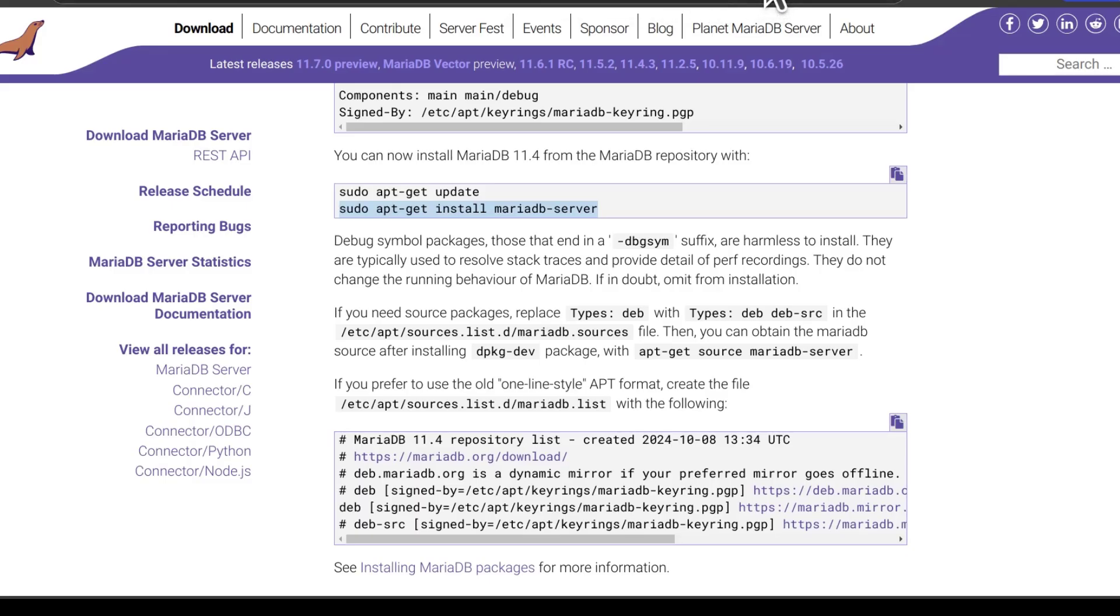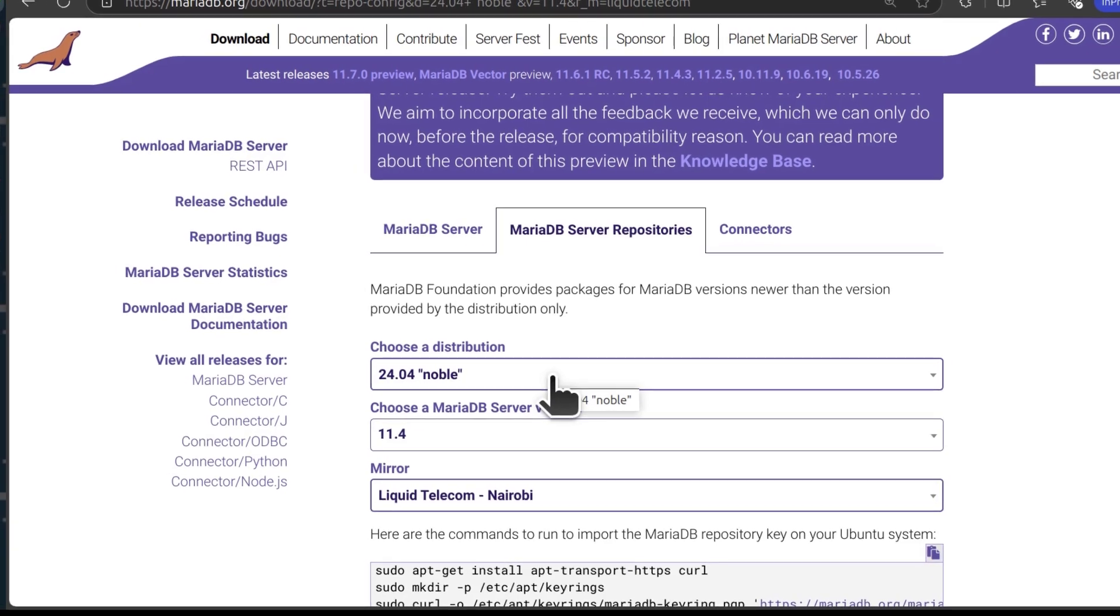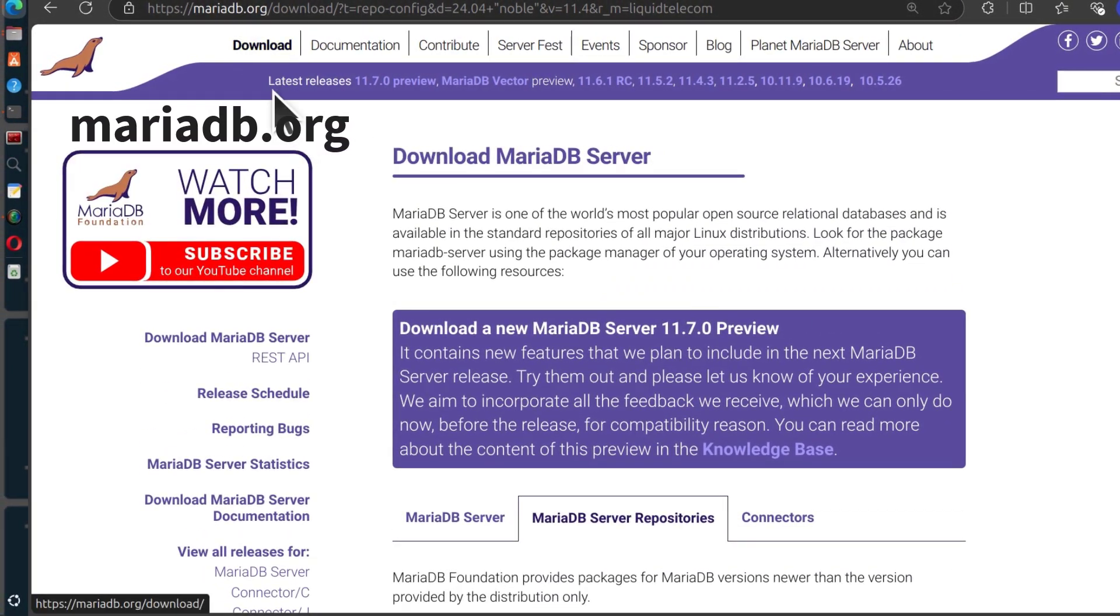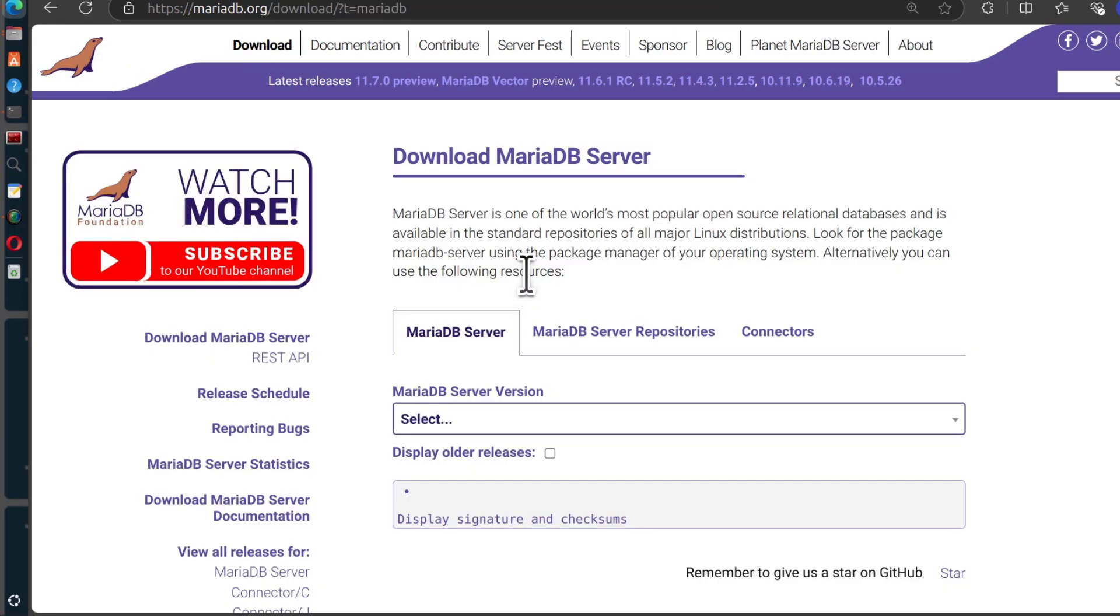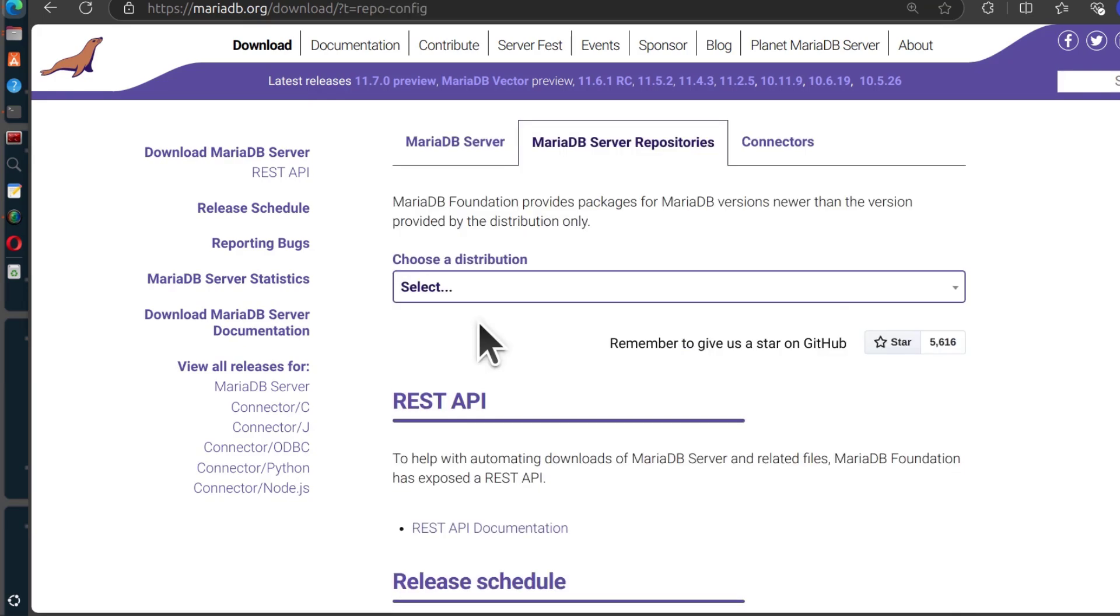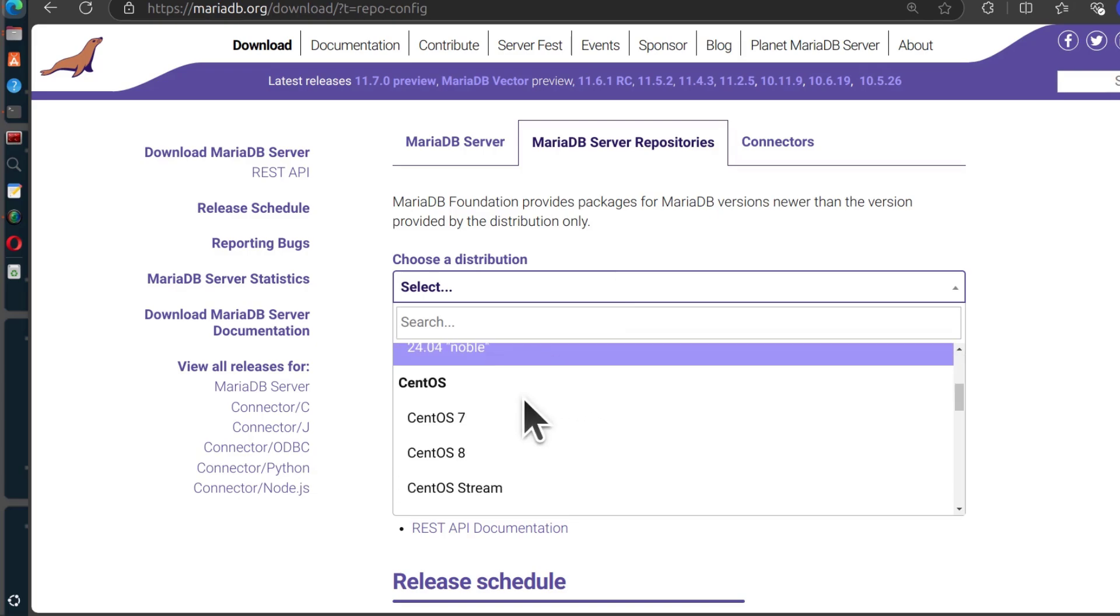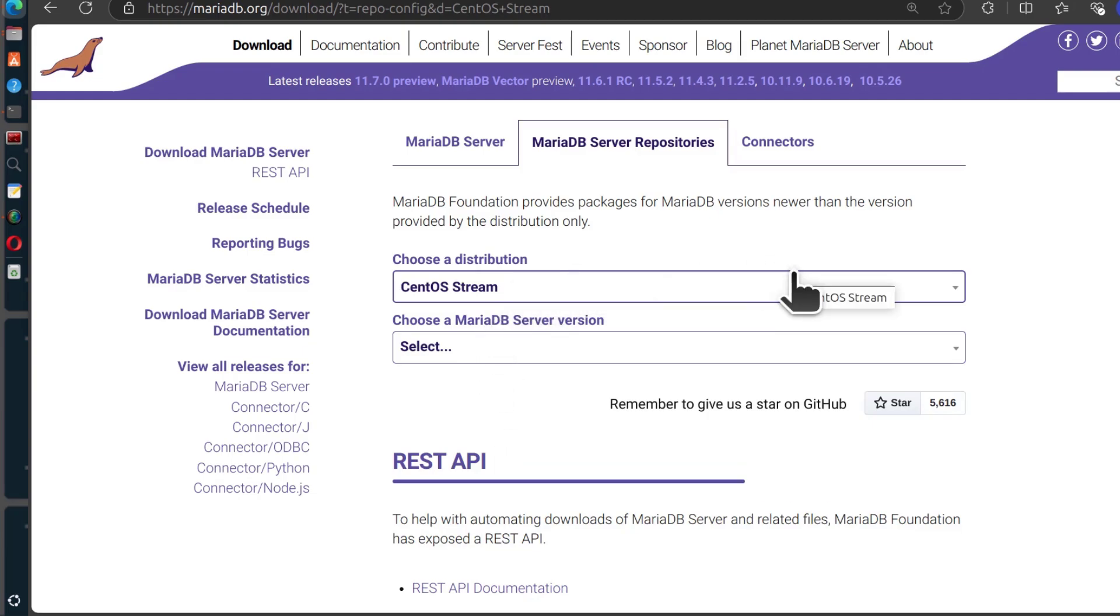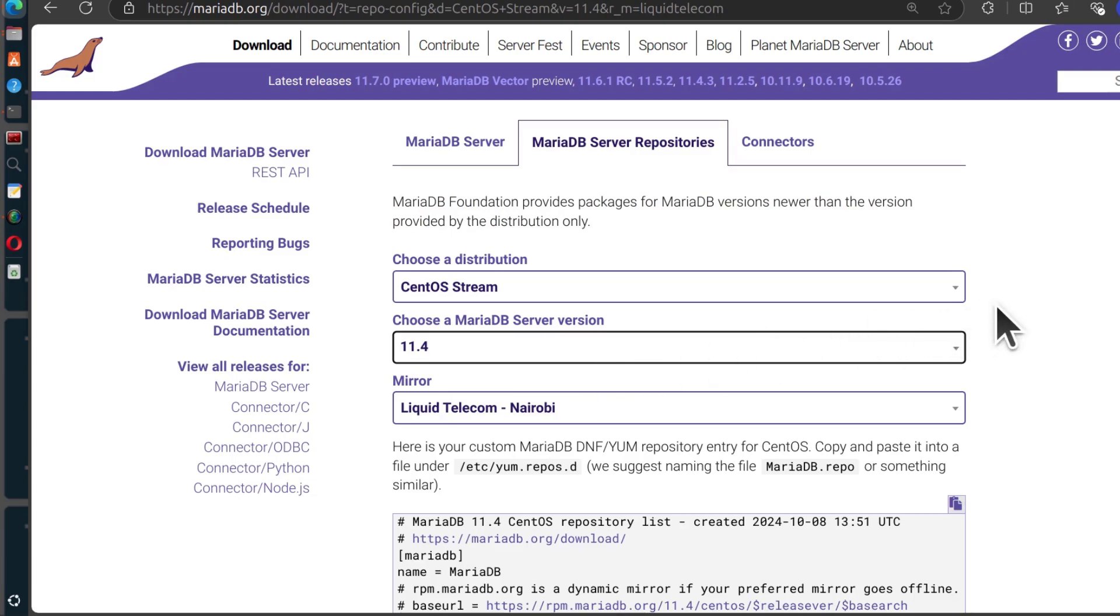So to install it, I'm going to add the repository for RHEL CentOS etc. To do that, go to mariadb.org and then click on download. Here under repository, you have already figured out the version you want to install is 11.4. And you want to install it on, I'm going to go with CentOS Stream. So this is going to work for any of those RHEL-based Linux. You have already decided you want to install 11.4 LTS version.